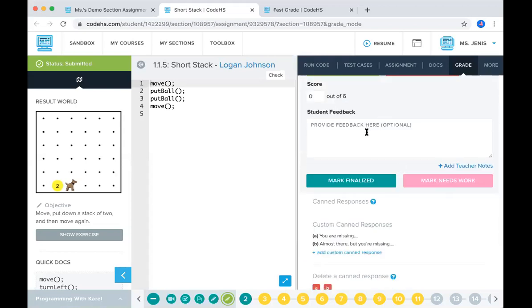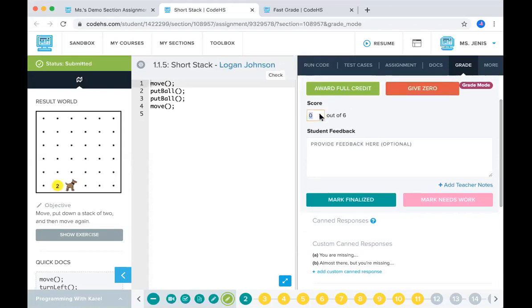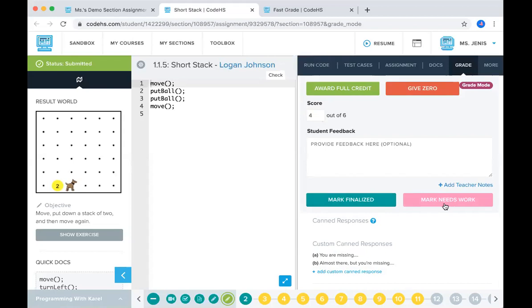You can provide feedback. And then if you've given him a specific score yourself, let's say you want to give him a four out of six, you have two options here. You can either mark it as finalized and the four out of six will go into his gradebook and he can't go back and edit it. But if you give him mark needs work, this will give him the option to go back into his editor and fix any of his mistakes and then resubmit it for your review.